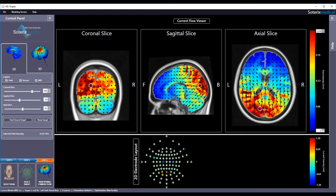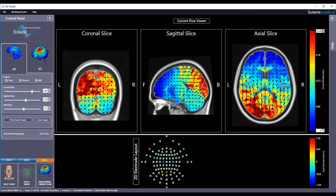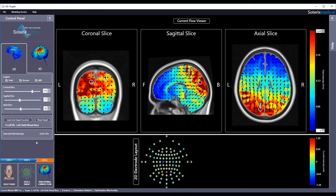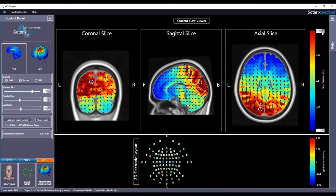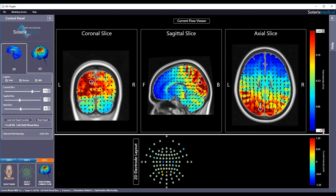If you are interested in again visualizing the target and the induced current flow, simply hit show target. The field intensity scale can also be adjusted as needed using the buttons at the top and bottom of the bar to better depict current flow patterns. Note that the optimized electrode placement is shown in the bottom and the chosen optimization parameters like the target and the chosen constraints are listed for reference.